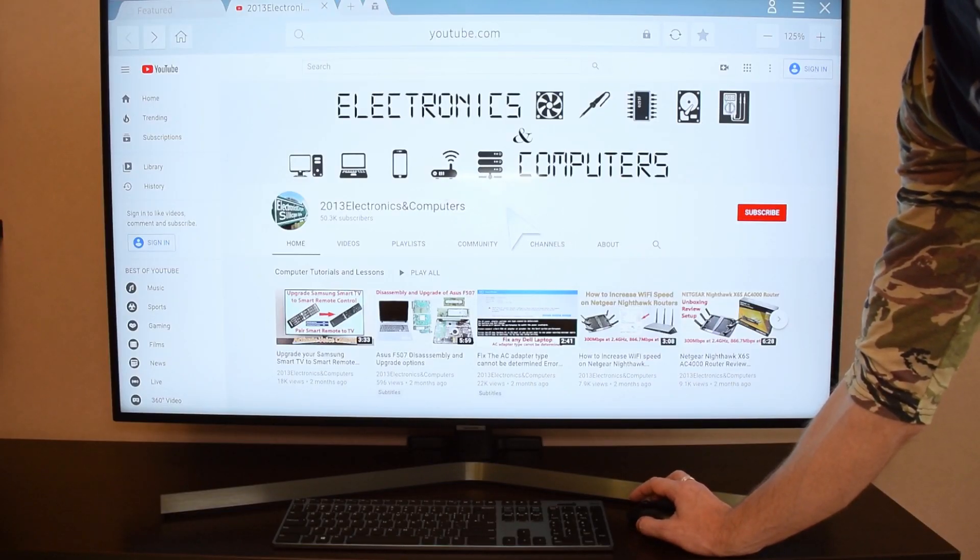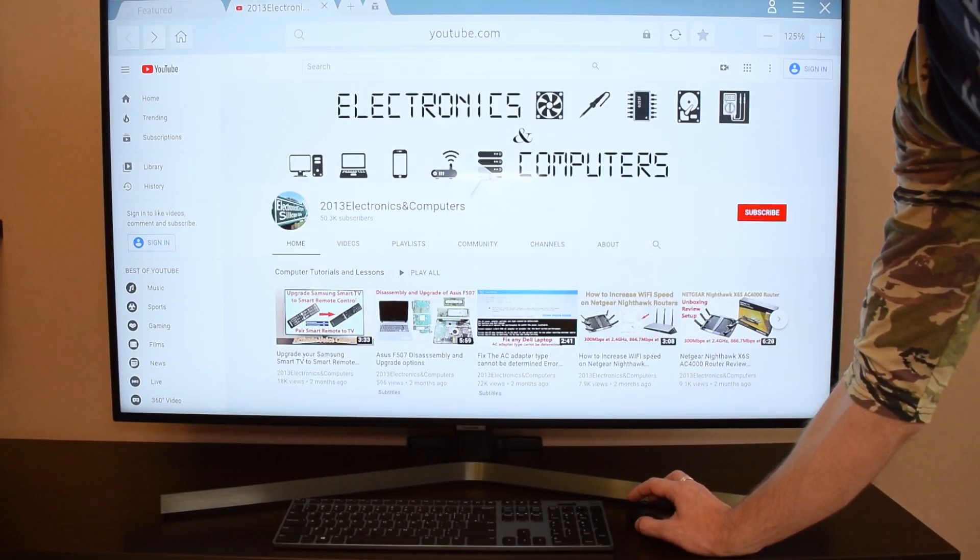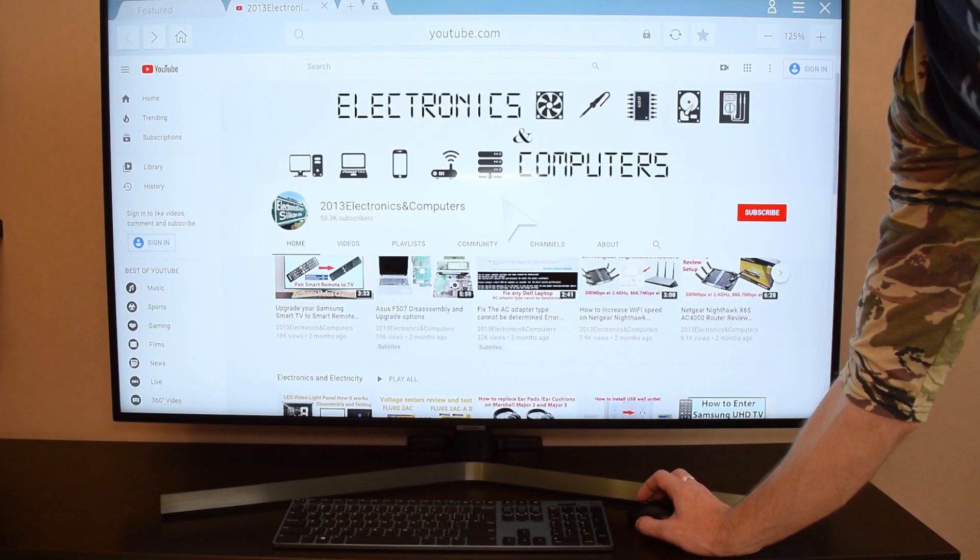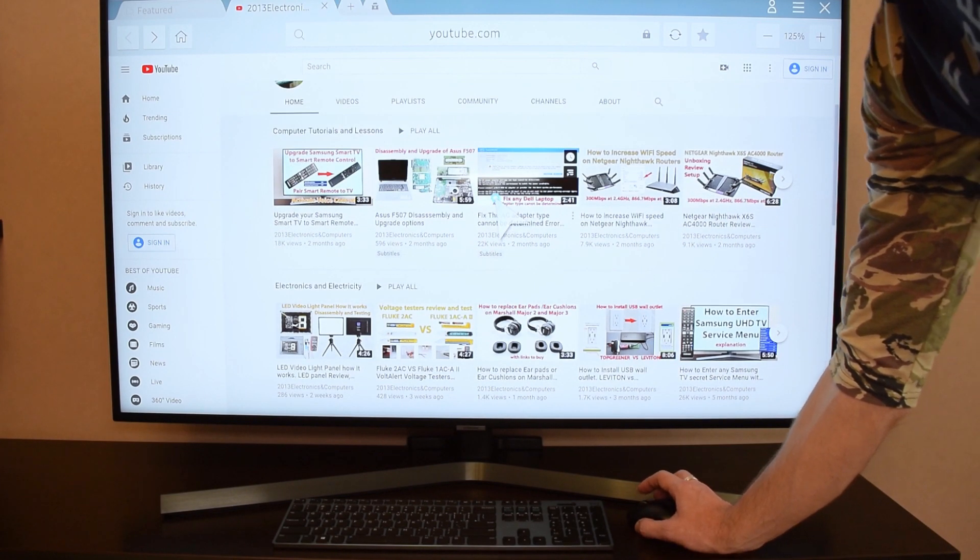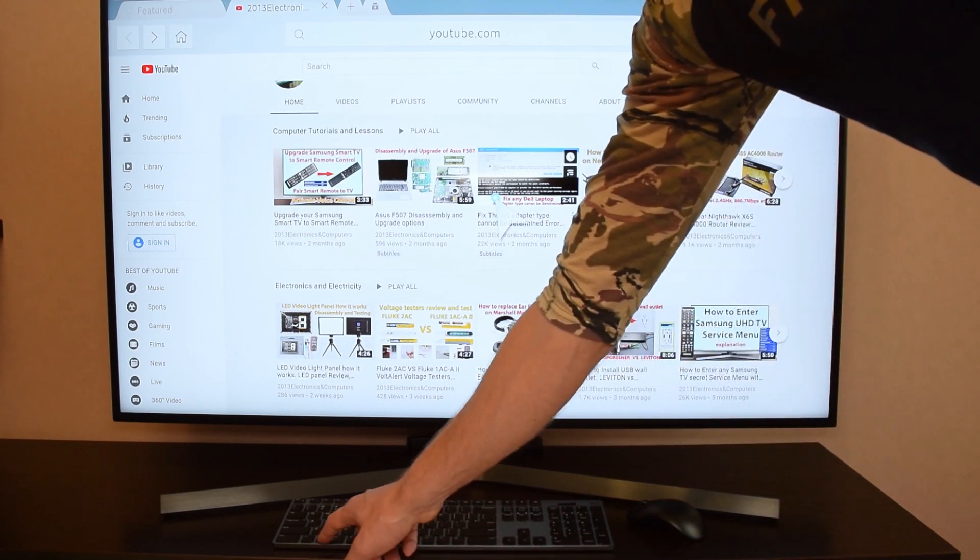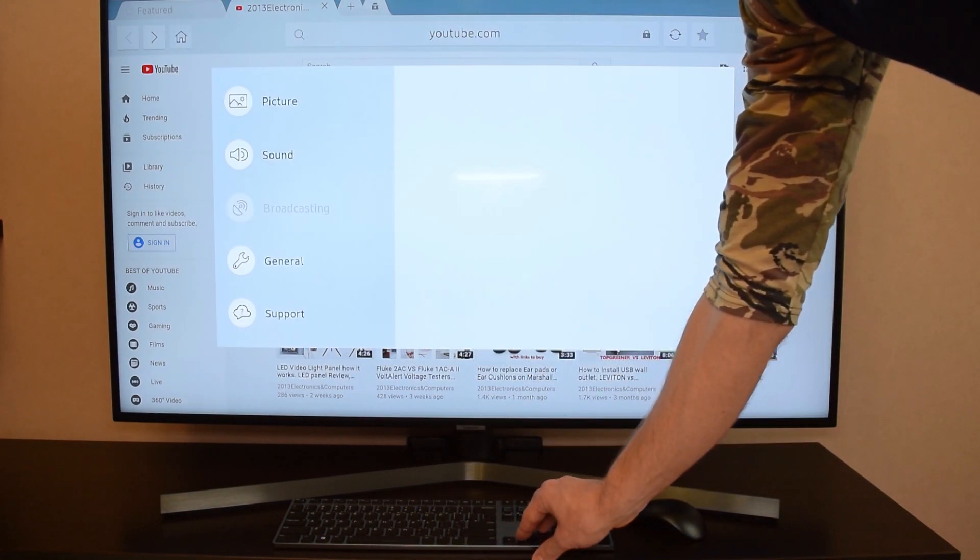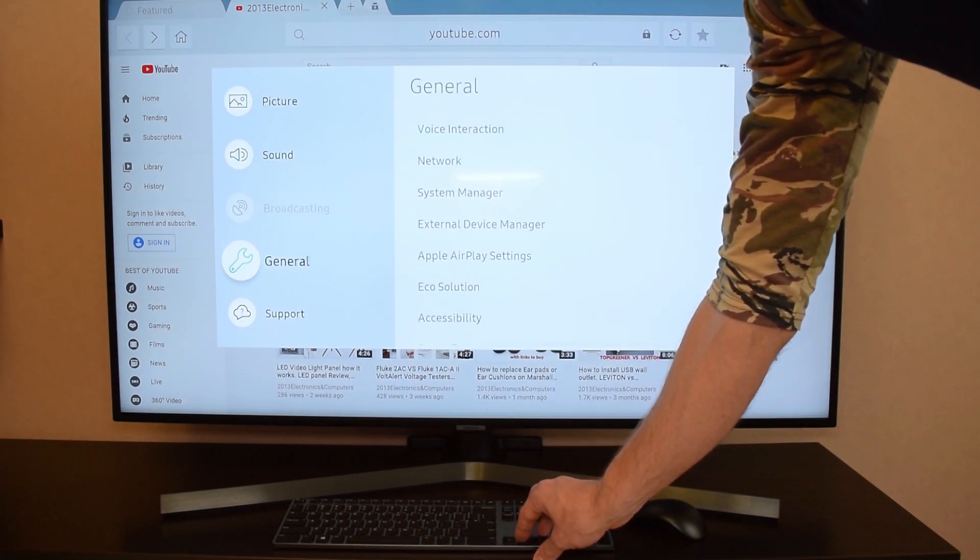Okay, so as you can see both devices work absolutely flawlessly. And by using them you can control all the apps and features of your TV.